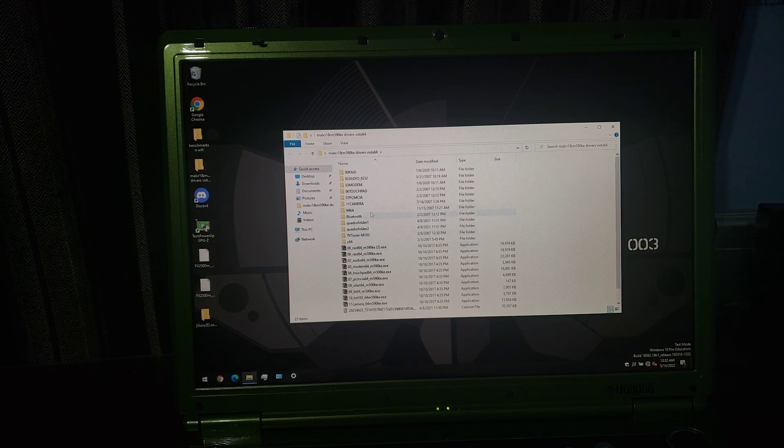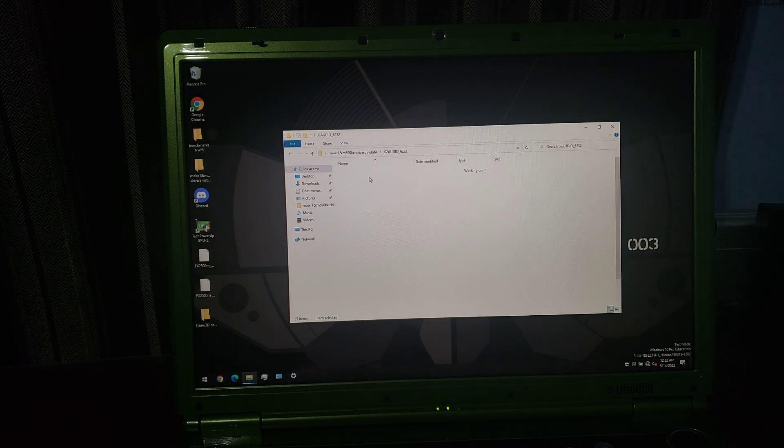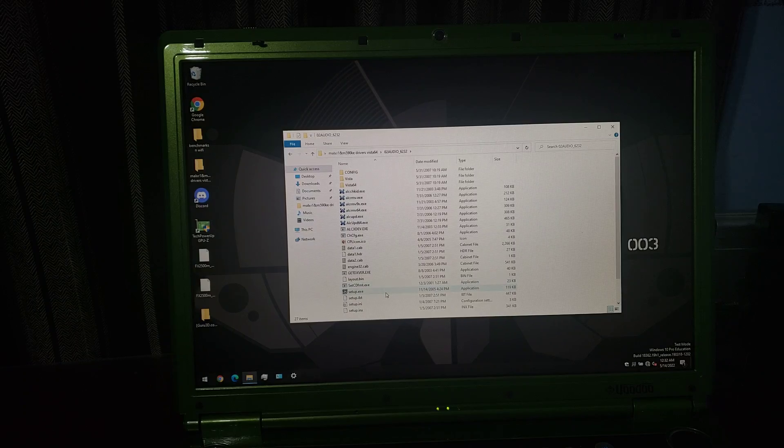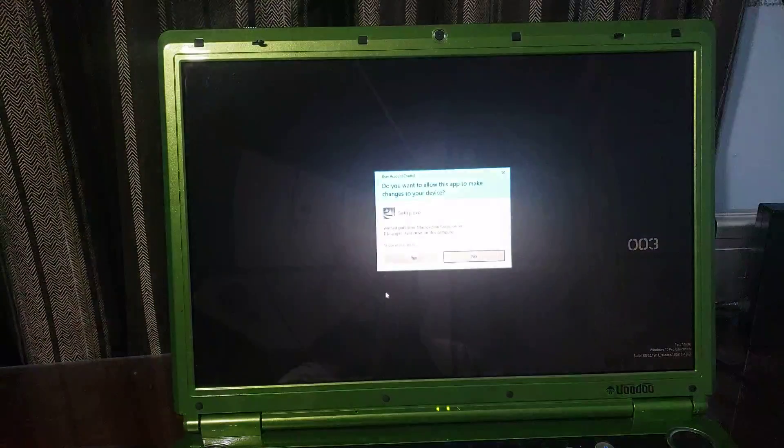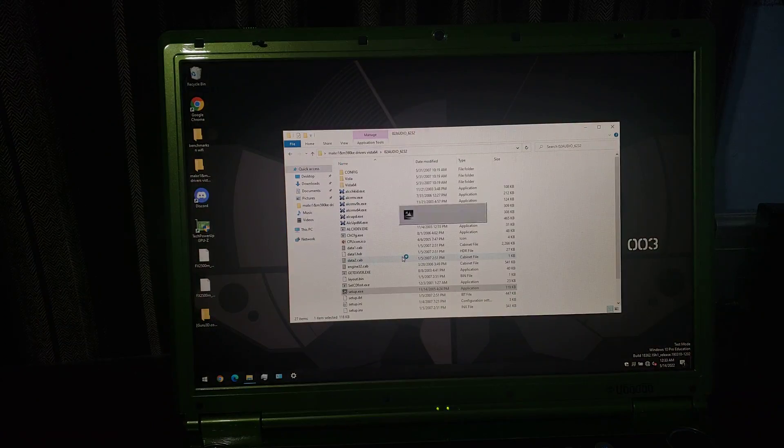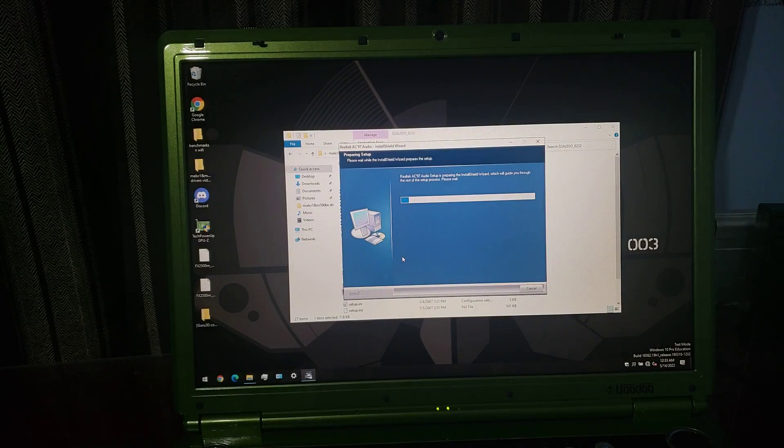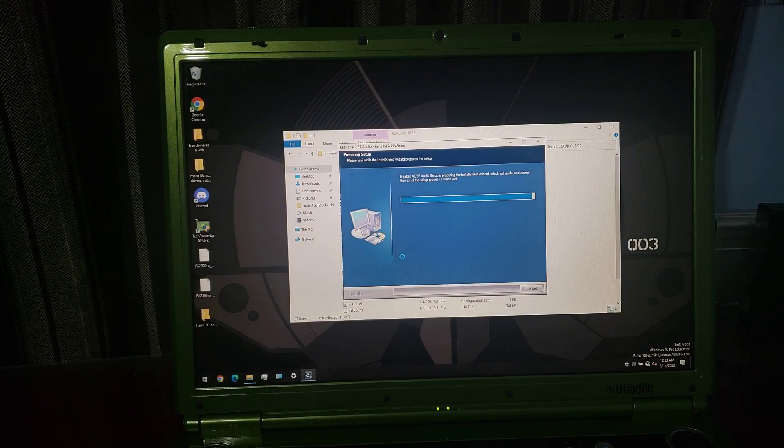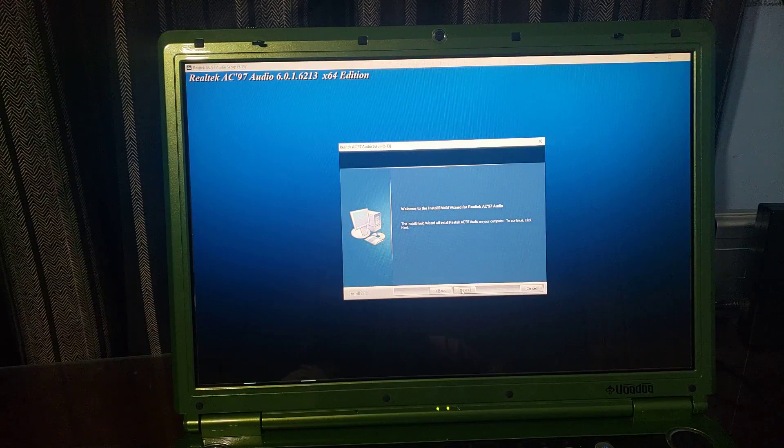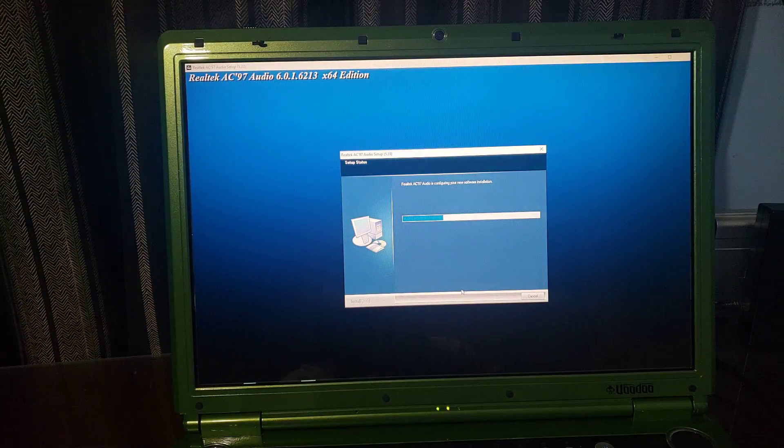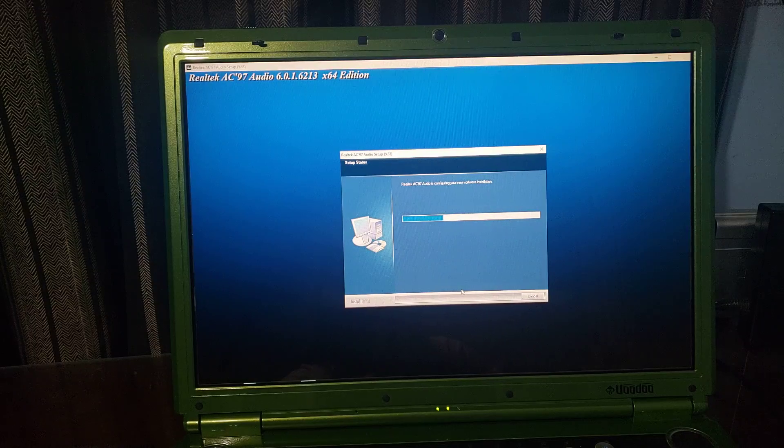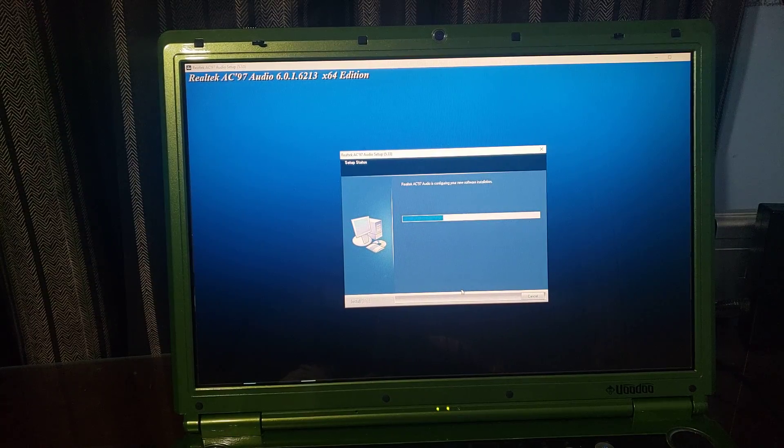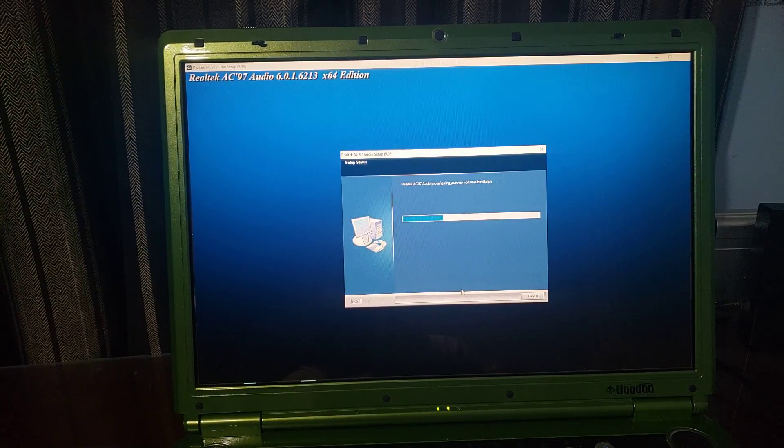Now if we go to audio, this should be the right one. I should have driver signature disabled on this Windows build, so we should be able to just install without any issues at all, in theory. If that's the case, this will be a very short video. If that's not the case, this could be 37 hours long. Let's go!